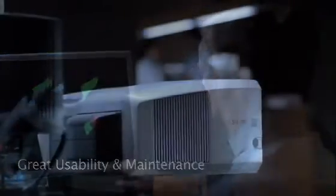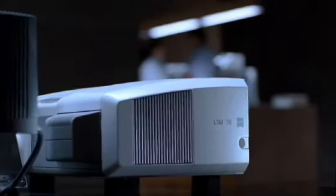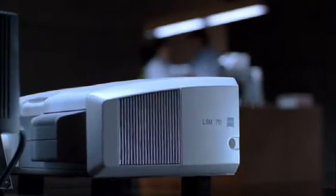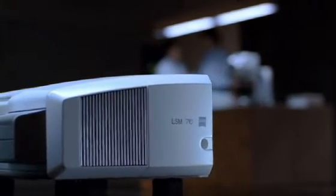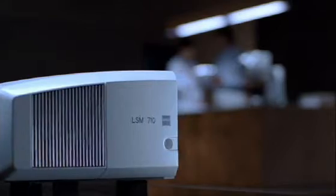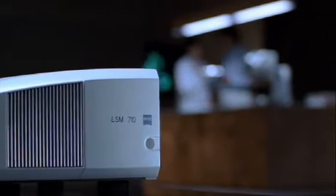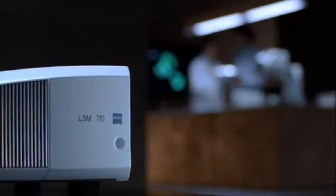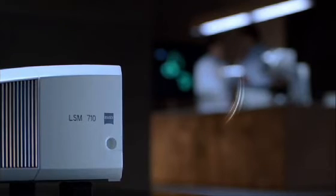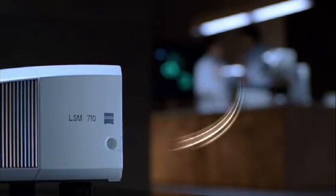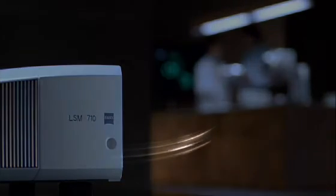Research and music have one thing in common. When ability, knowledge, and passion encounter an optimal instrument, something completely unique occurs. With the new LSM 710 from Carl Zeiss, the sound of science can ring out loud and clear.